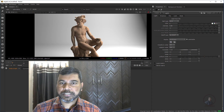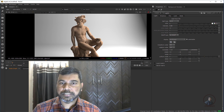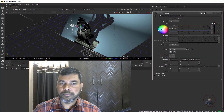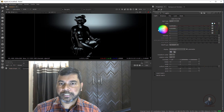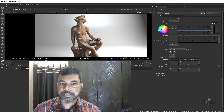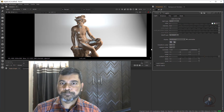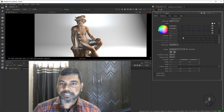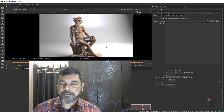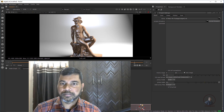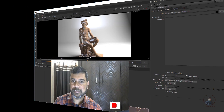Hello guys, welcome back to my channel VFX Expert. In today's class we are going to see relighting in Nuke. We will do relighting using normal pass and position pass inside Nuke. First we will render all these AOVs from Maya, then we will do relighting inside Nuke. Let's start the class.